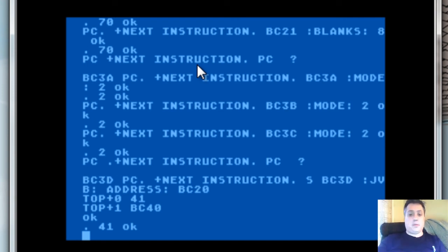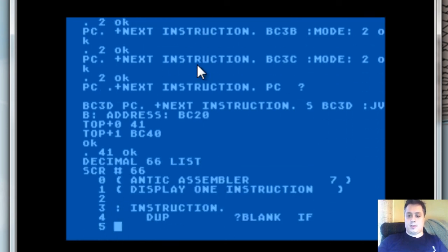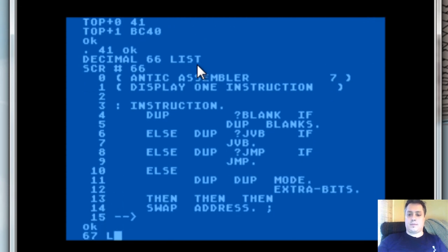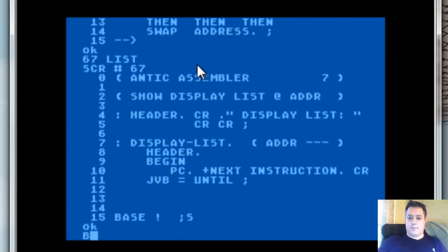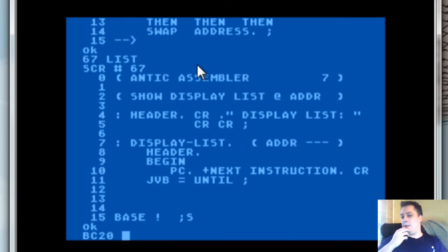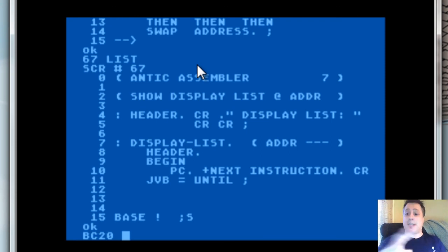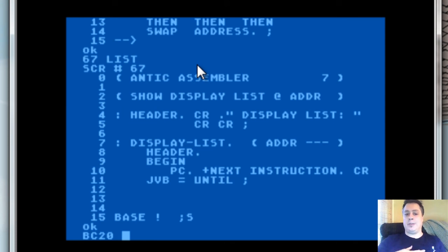And that is essentially the entire disassembler. That's how it works. You combine all those bits and pieces together into the display list word. To get display list here, all I need to feed it is where to start, and it will take care of the rest. You'll notice that the final disassembler isn't all that complex, and the individual pieces that made them up were not that complex either. Yet we made a fully featured, bug-free ANTIC disassembler in very few lines of code. Now, if that's not a compelling reason to use Forth, I don't know what is.